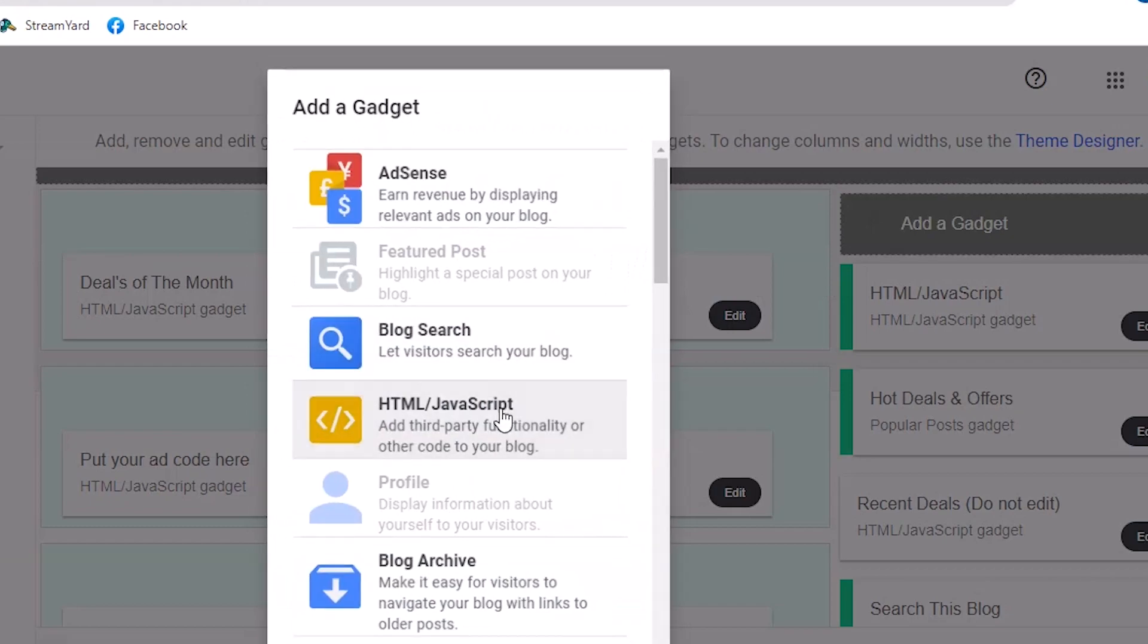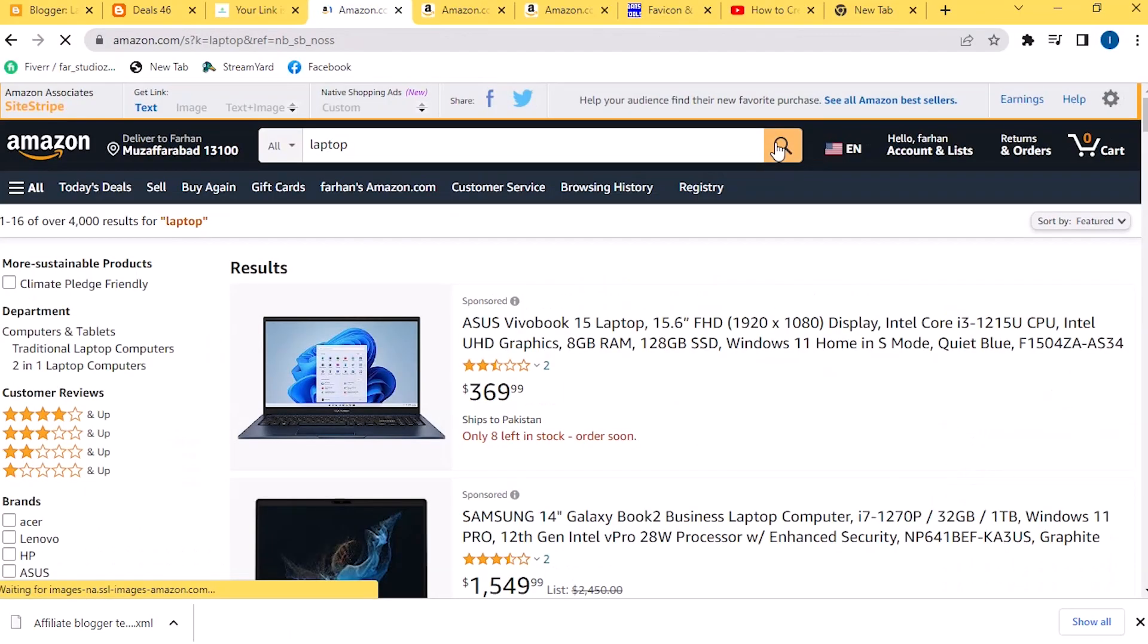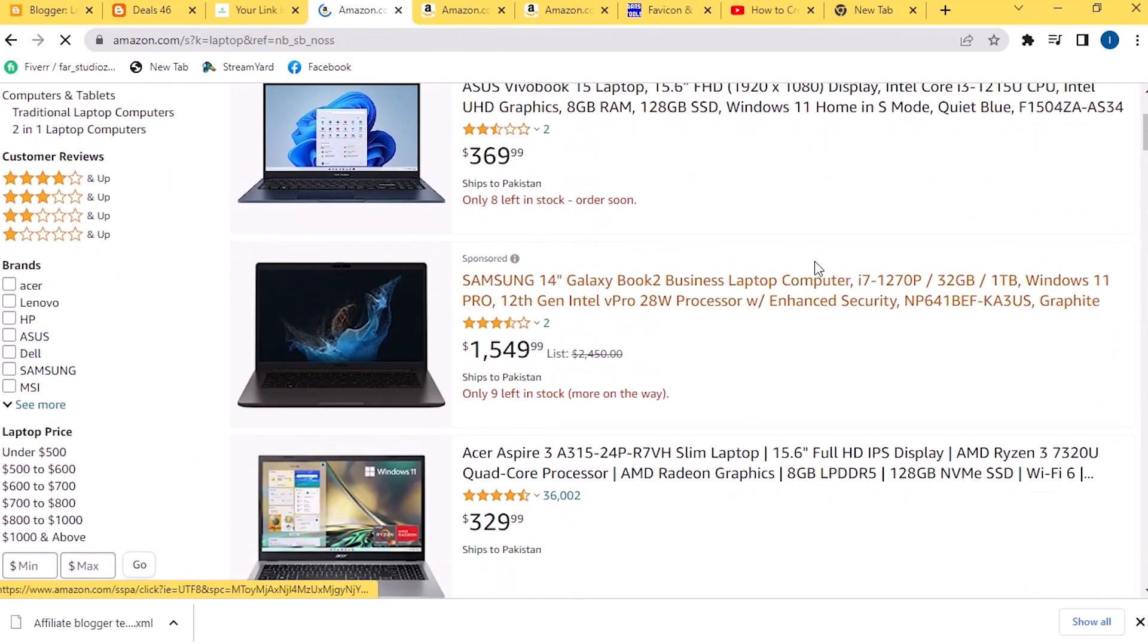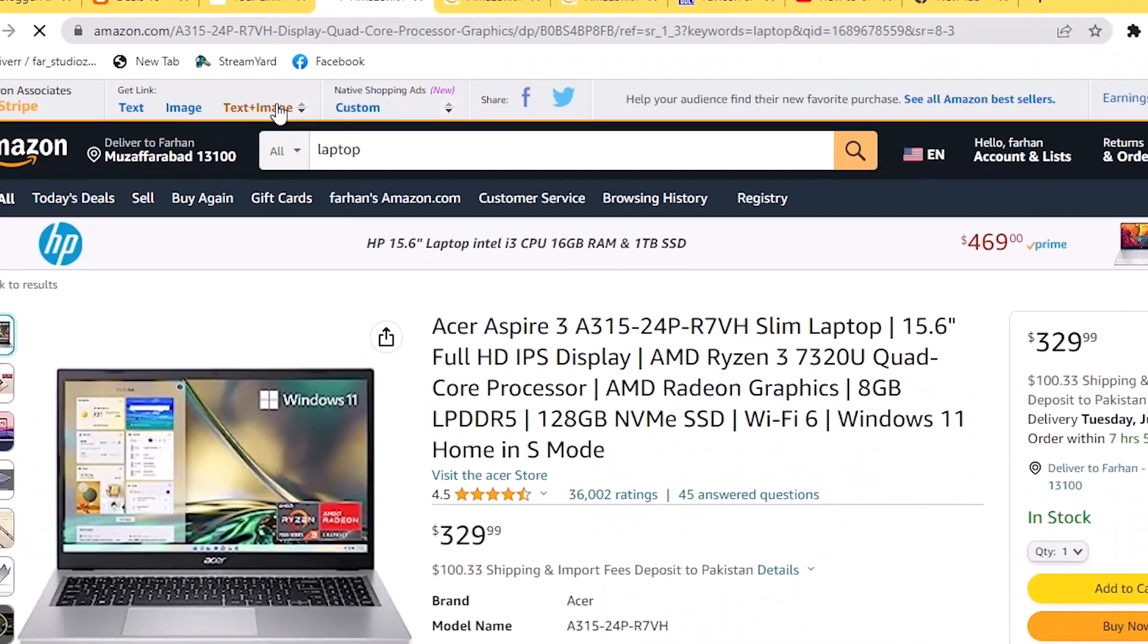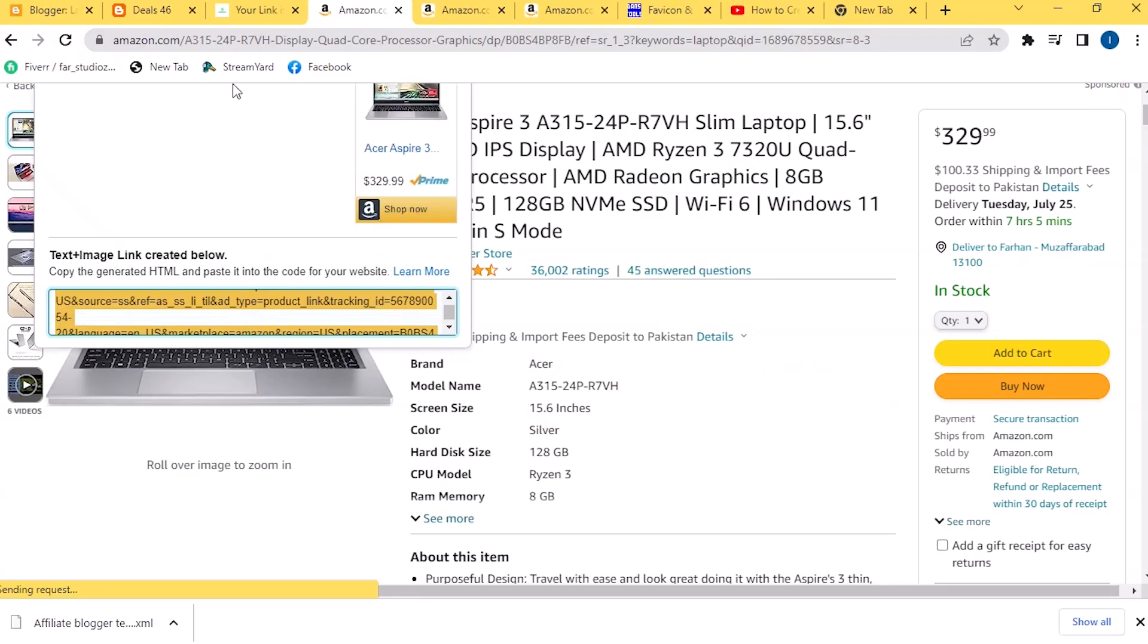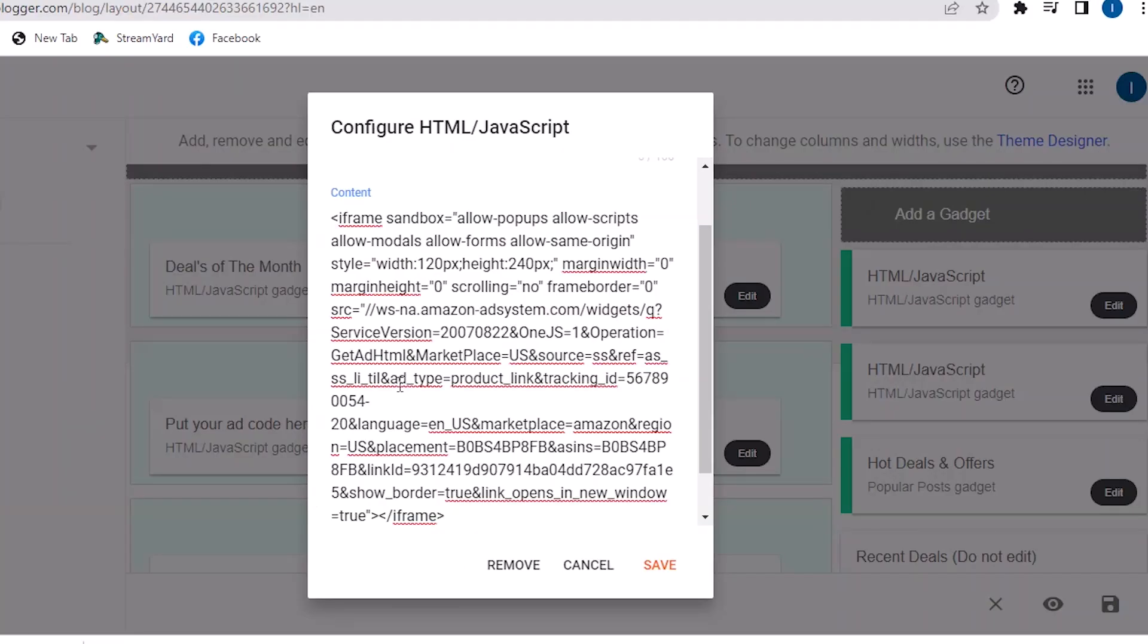Then click on this and save it. Now go in Amazon.com and select your category here. After this click on Text and Image here and copy this URL. Then go to your Blogger account here and paste the URL and save it.